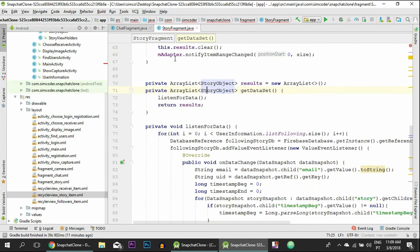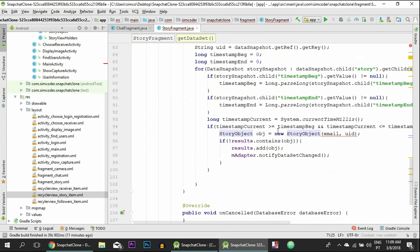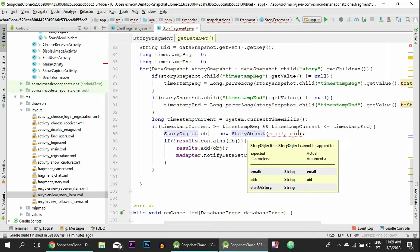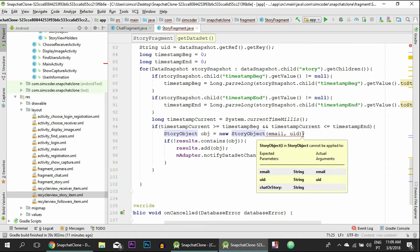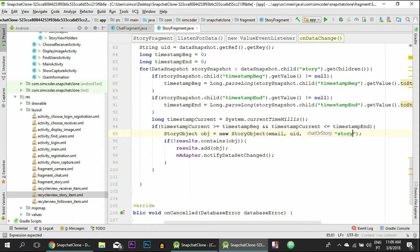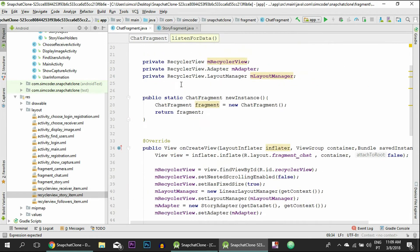An error will pop up in the story fragment because it is requesting another argument when you create an object of the type story. Let's simply give it 'story', and this will again tell the display image activity where it is coming from.